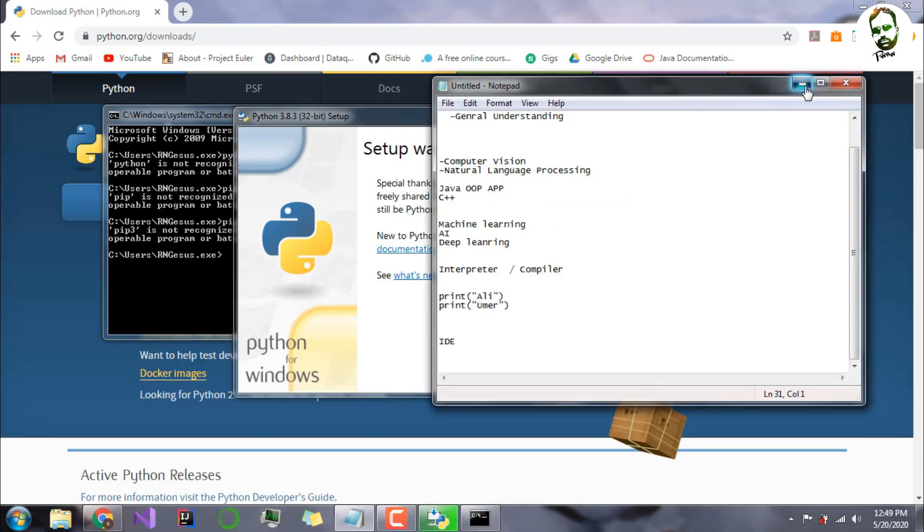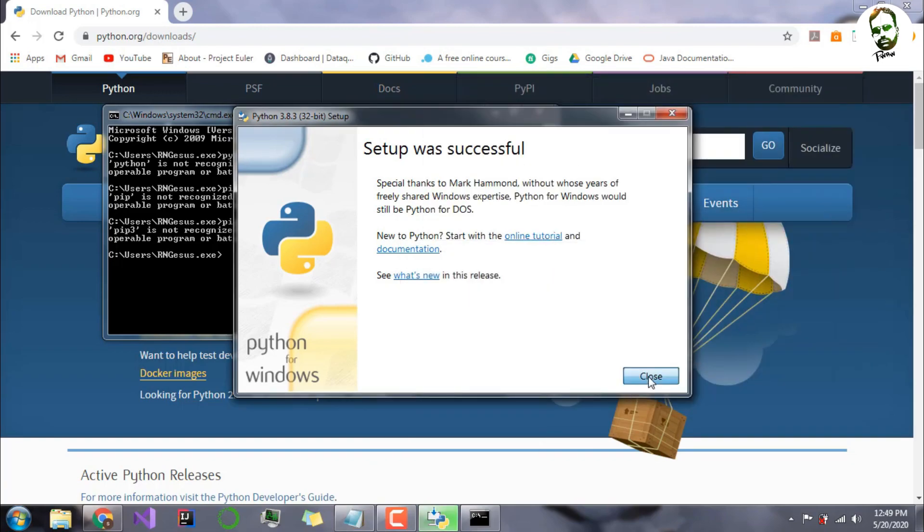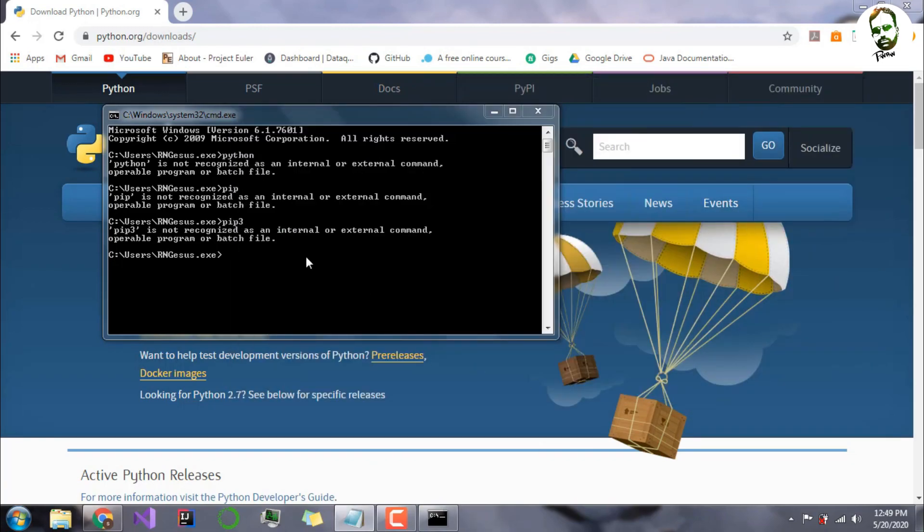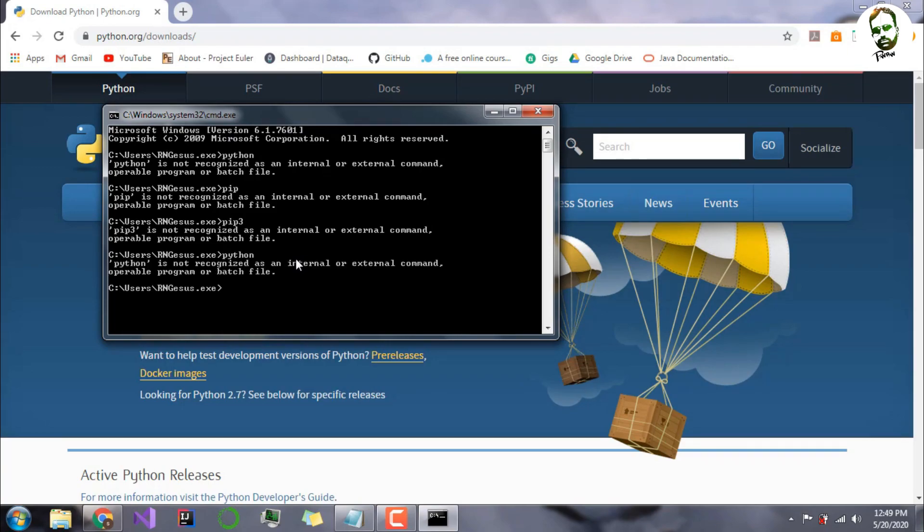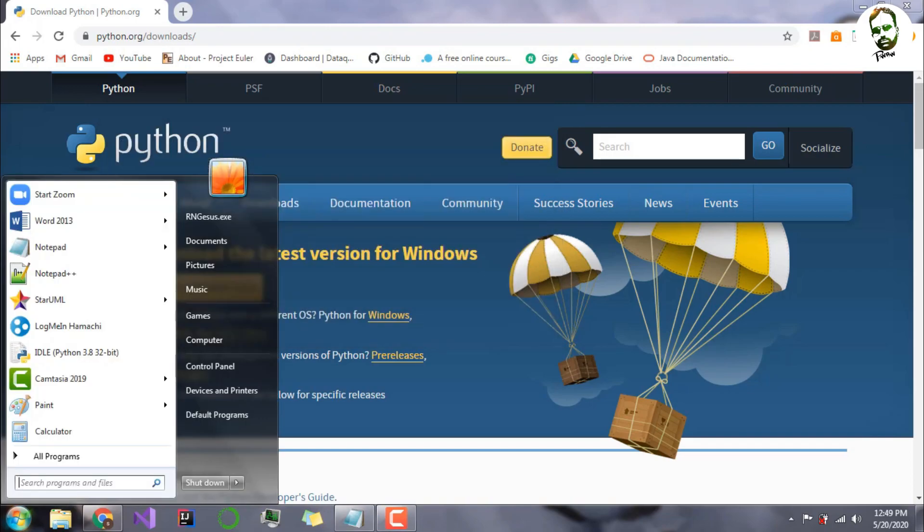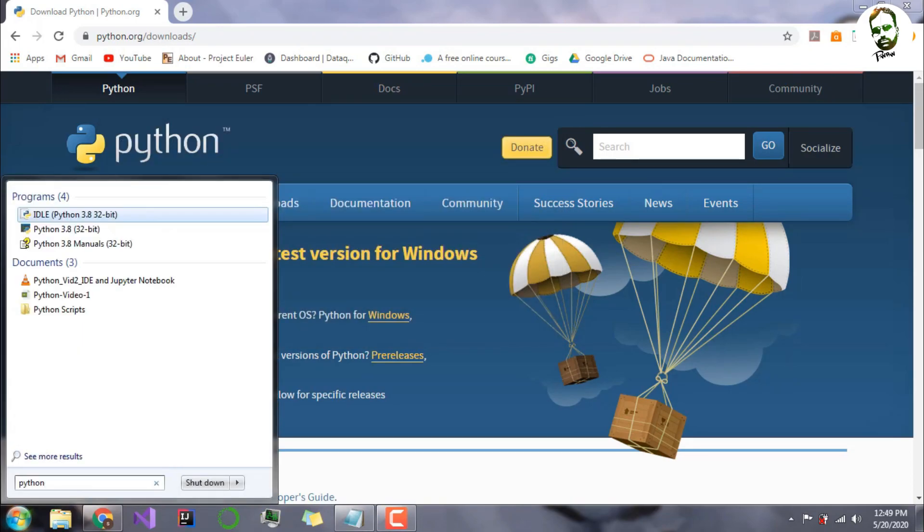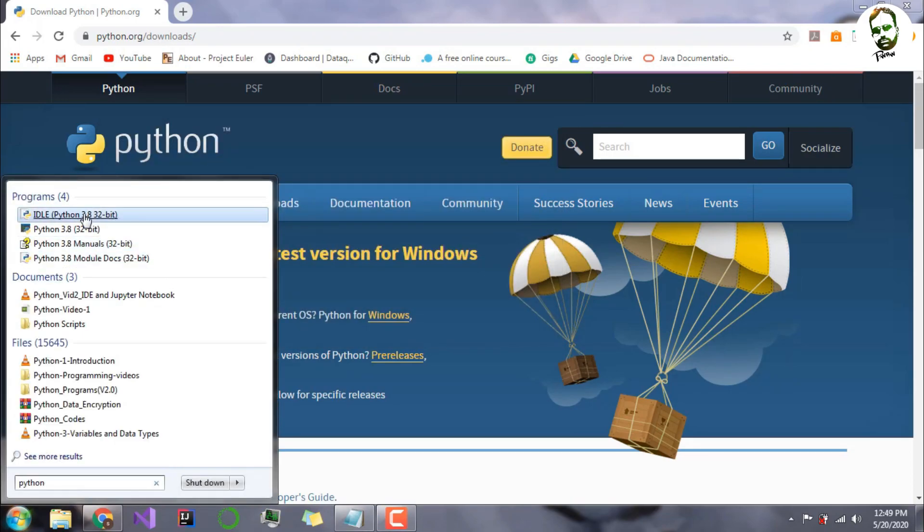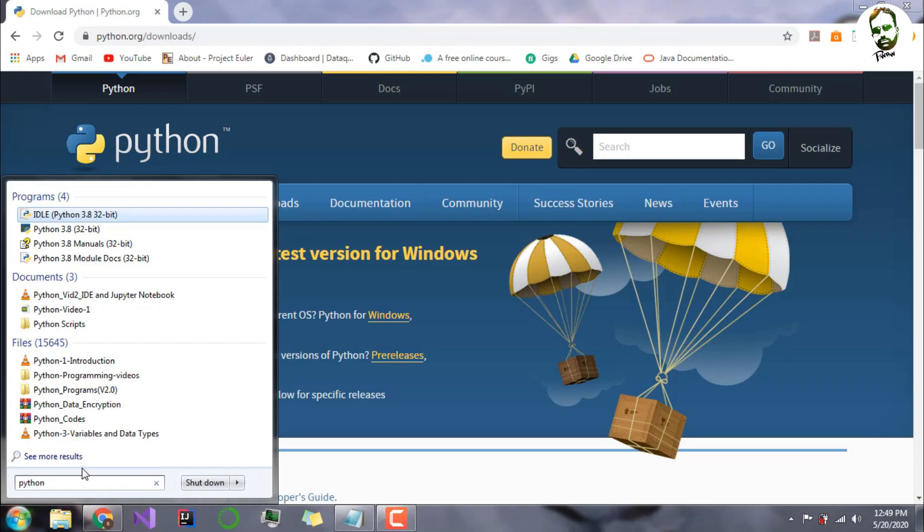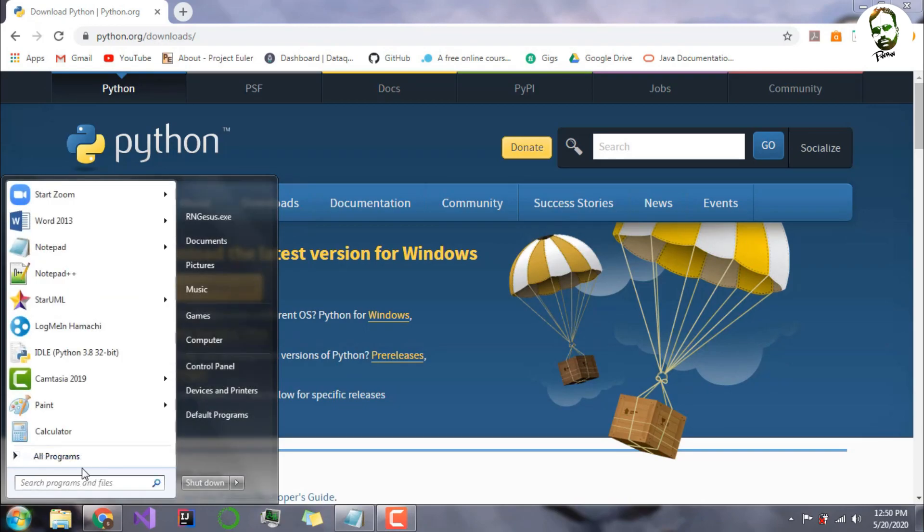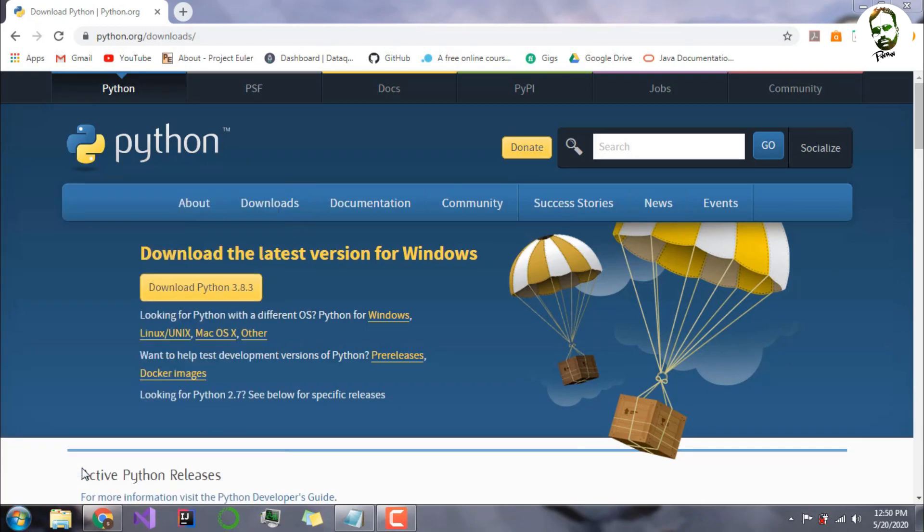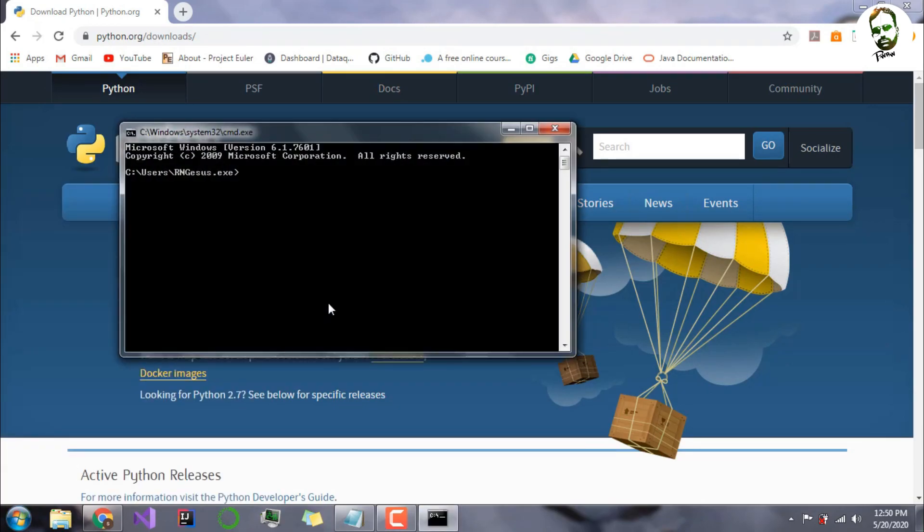As you can see, my Python has been installed. I will just close this. If I were to type Python here, it is saying it still has not recognized it. I will first check if Python has been successfully installed. Yes, Python has been installed for me. Let me run my CMD again.